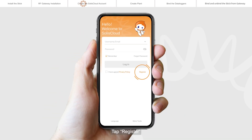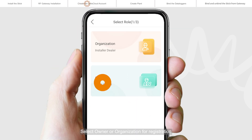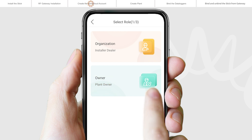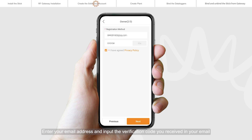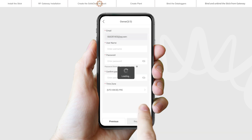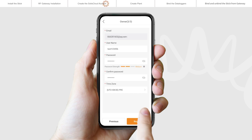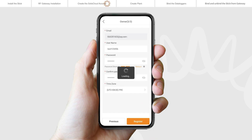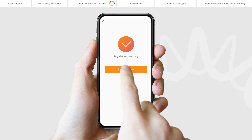Tap Register. Select owner or organization for registration. Enter your email address and input the verification code you received in your email. Then set up a username and password to complete the registration. Tap Login to enter the home page.